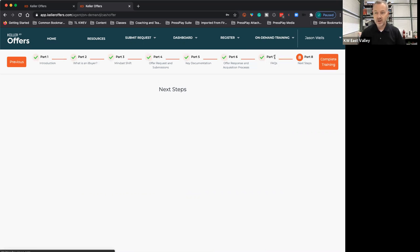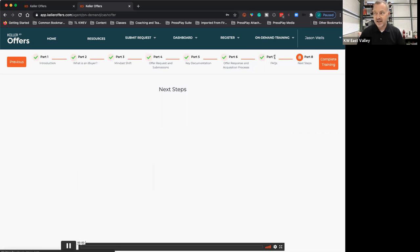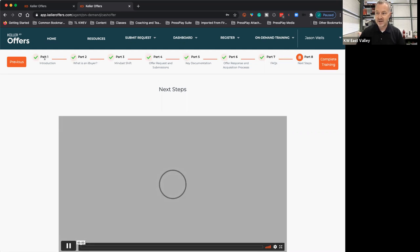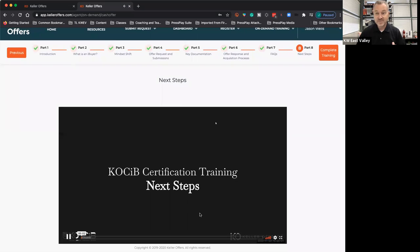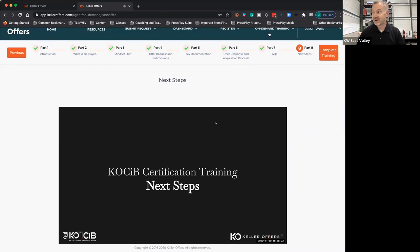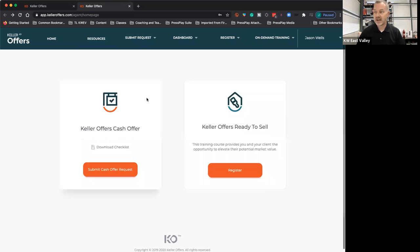If you want to do Keller Offers, you just click on that. You see right here, here's the course. Loads up a video. You just follow through, and that's it that you're going to do to be able to put it together and do your training.